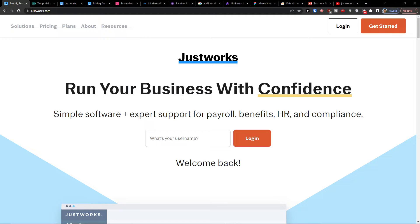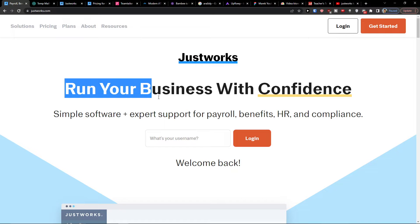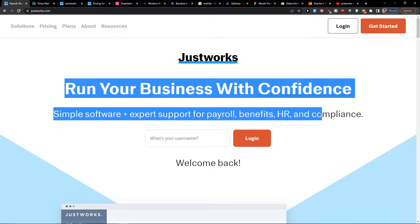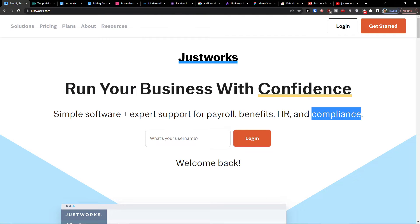Hey there guys, my name is Markus and in this video I'm going to guide you how you can easily use JustWorks. JustWorks is simple software for payroll, benefits, HR and compliance.